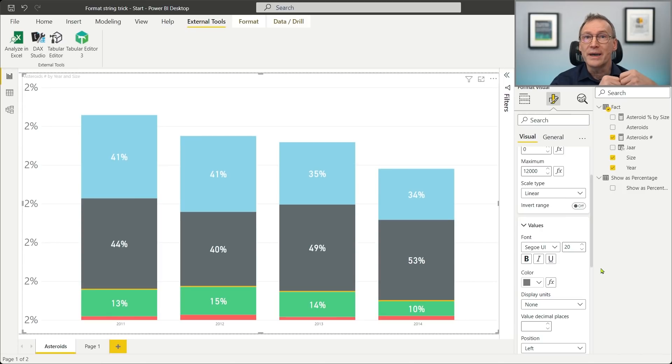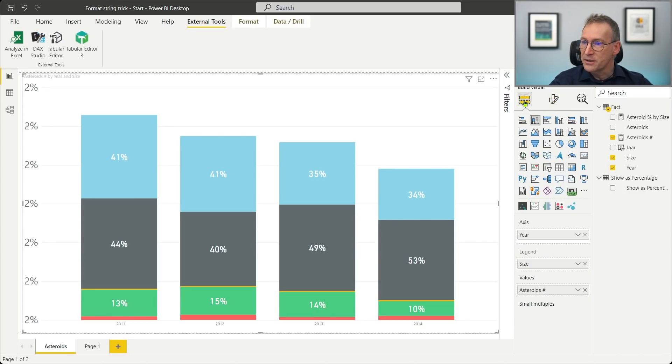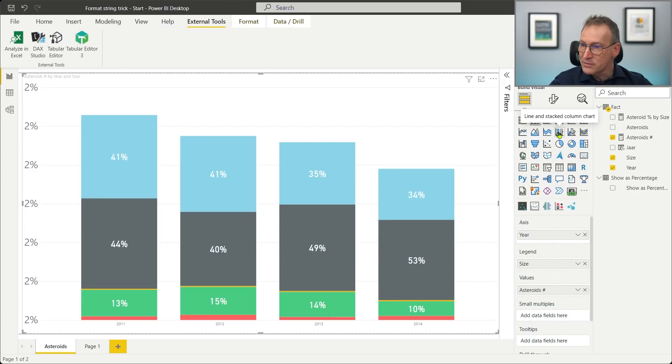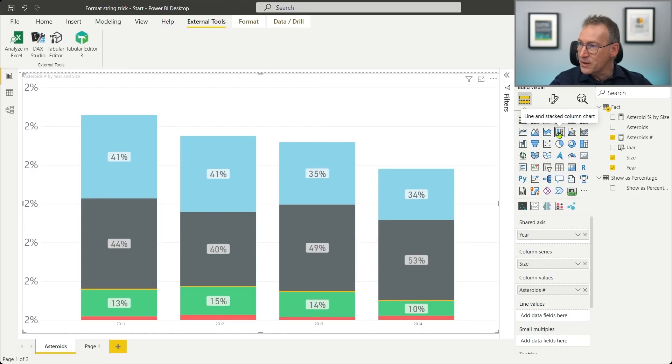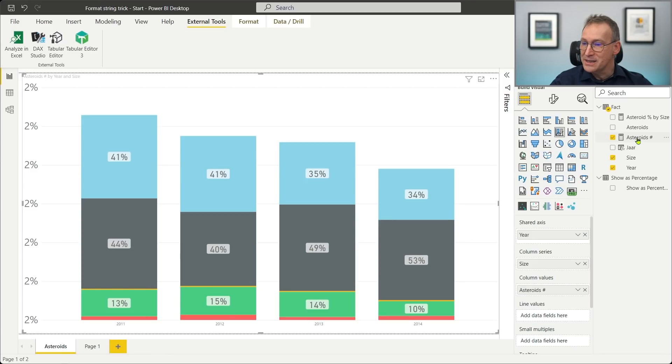So what I can do is use a secondary y-axis that is fed with the same measure. And then I use the secondary y-axis for the value. So instead of using this visual, I go for this one. Yes. Now I have a secondary axis. And on the secondary axis, I still place the asteroid number.